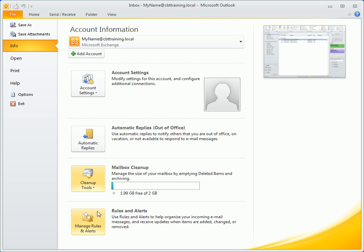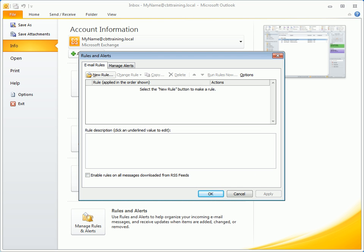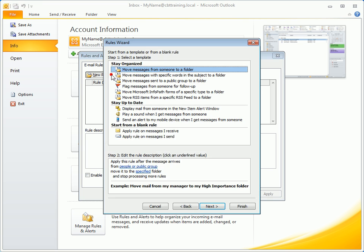And you can set up rules and alerts to organize incoming email messages and receive updates when items are added, changed, or removed.